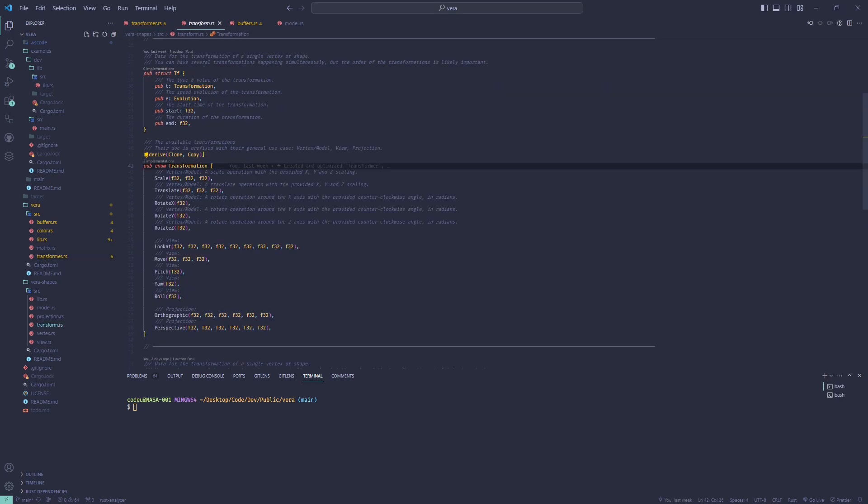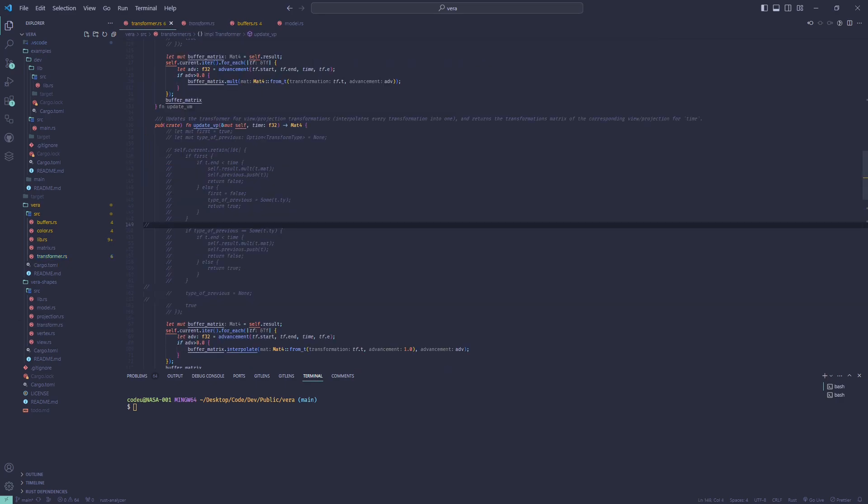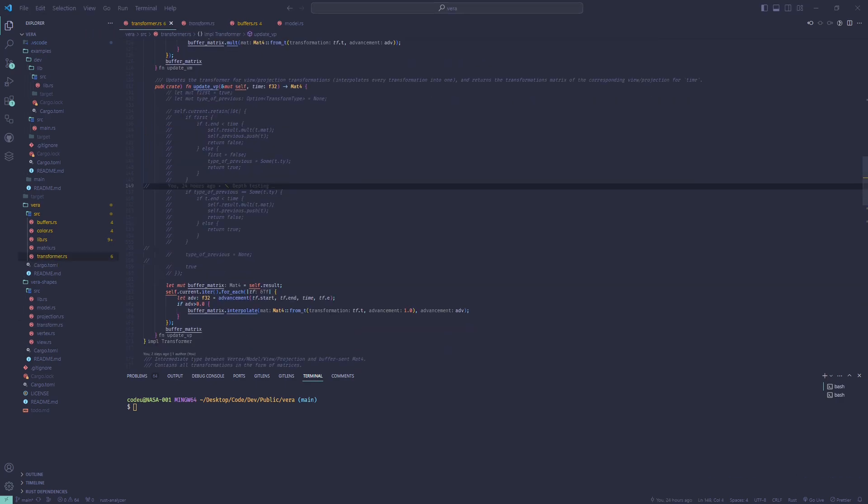For view transformations, for now only look at, and projection transformations, for now only perspective, we can interpolate the returned full matrices into one in order too.